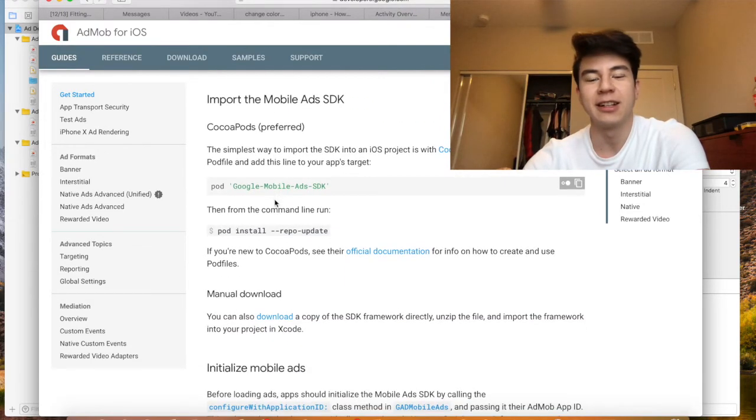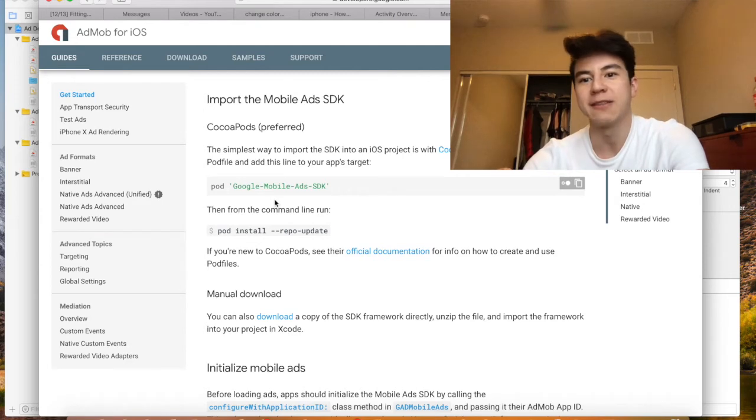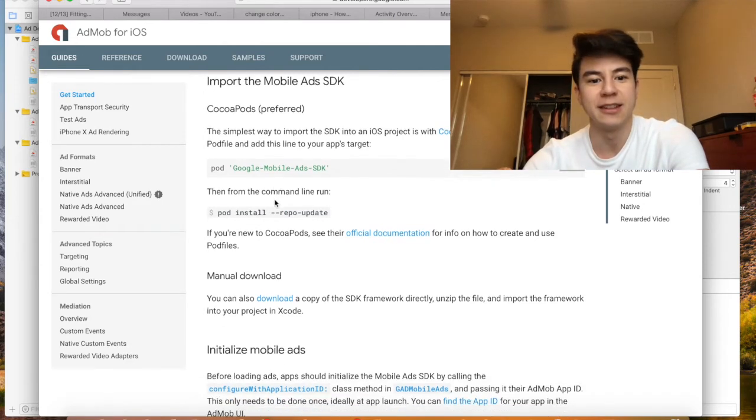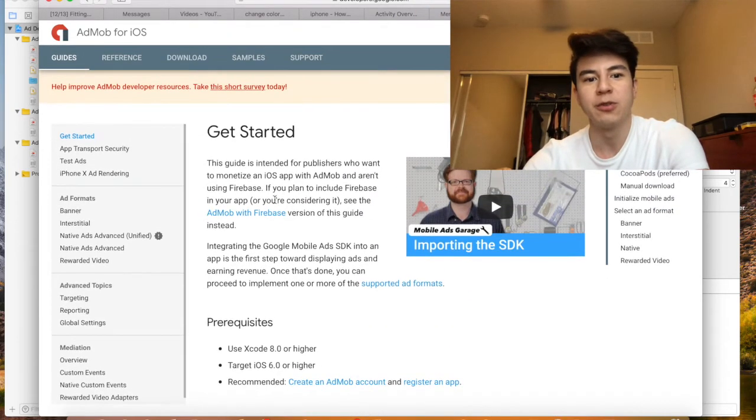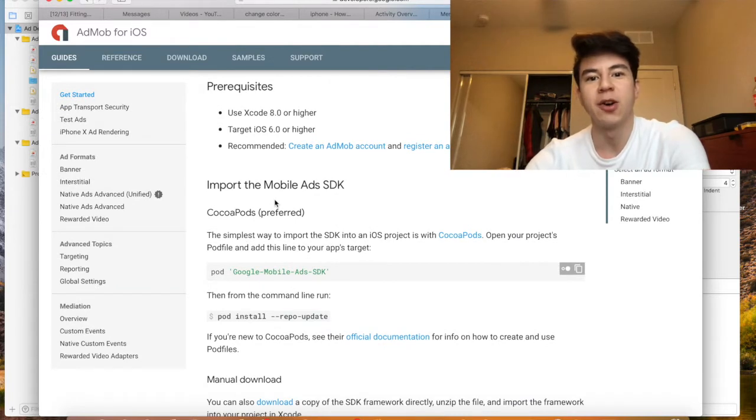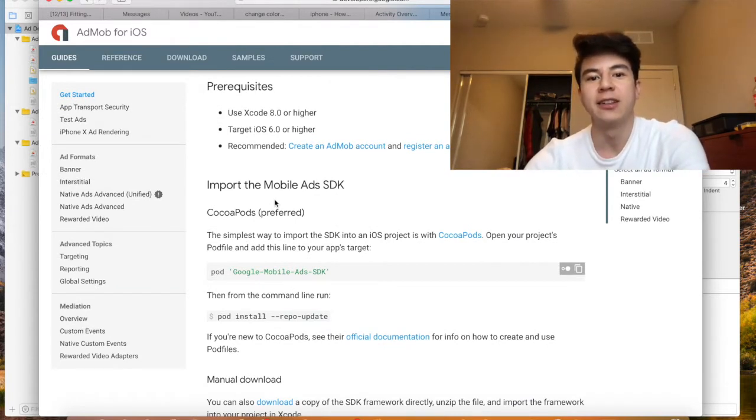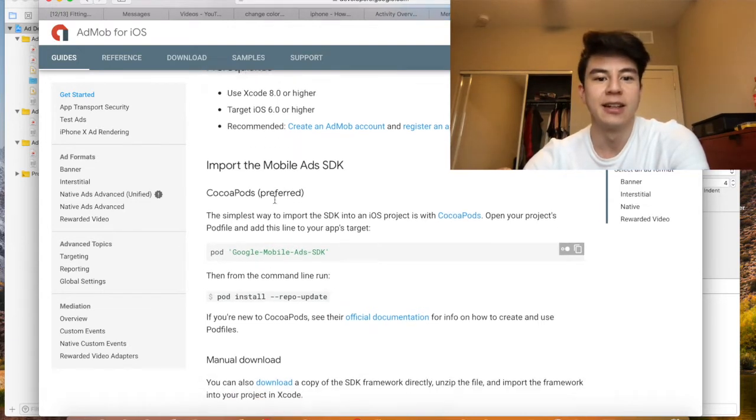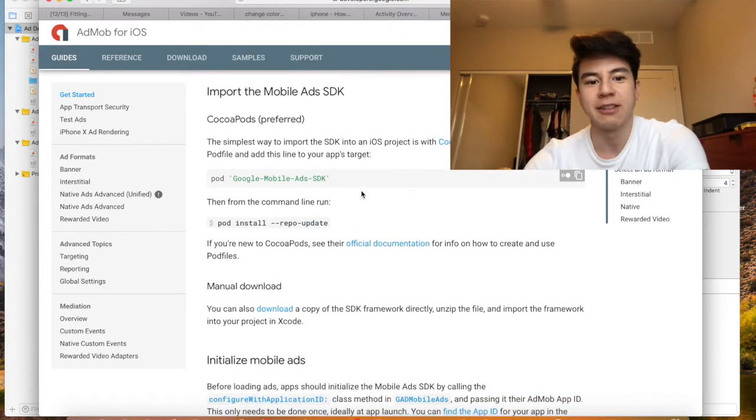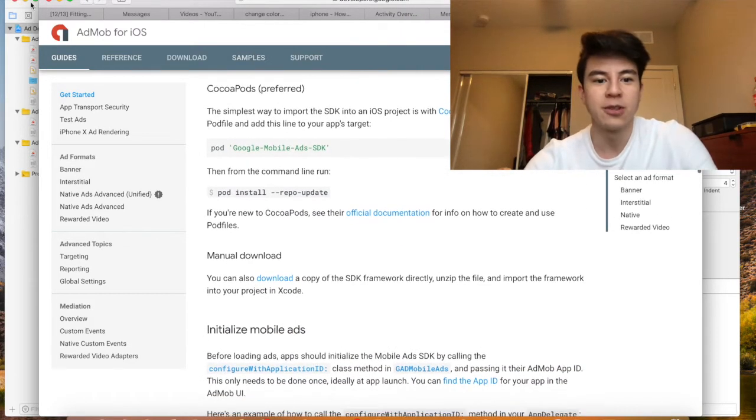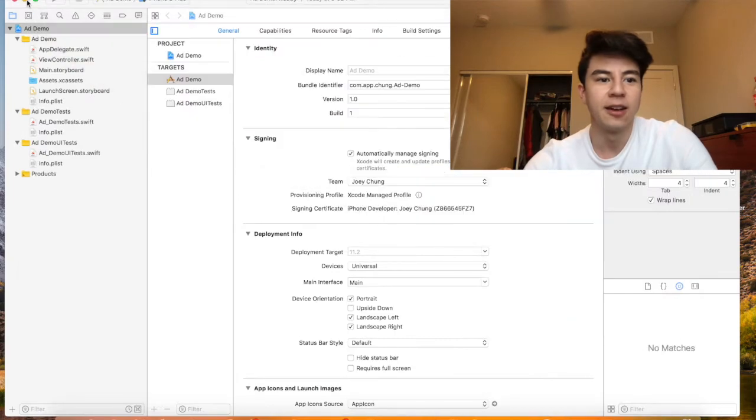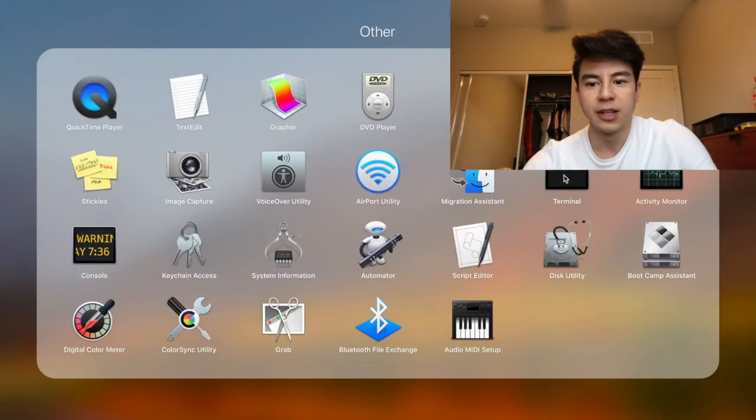If you don't have CocoaPods on your computer, just search up CocoaPods into Google real quick and follow a CocoaPods tutorial so you can install that tool on your computer. It's really easy, it should only take five or ten minutes.